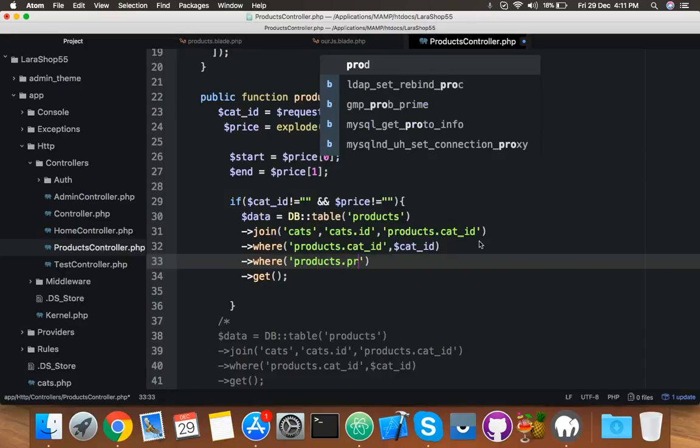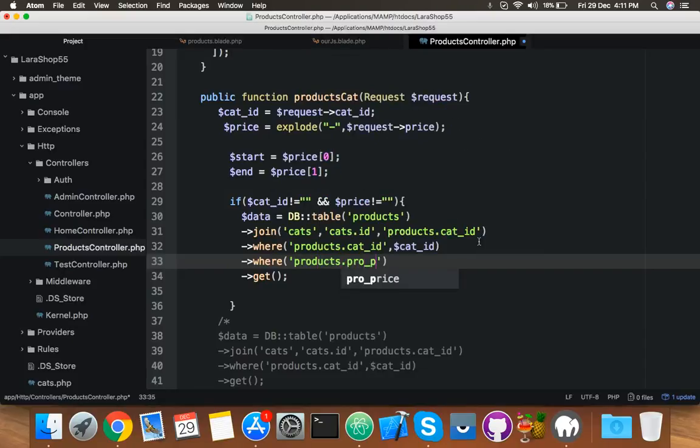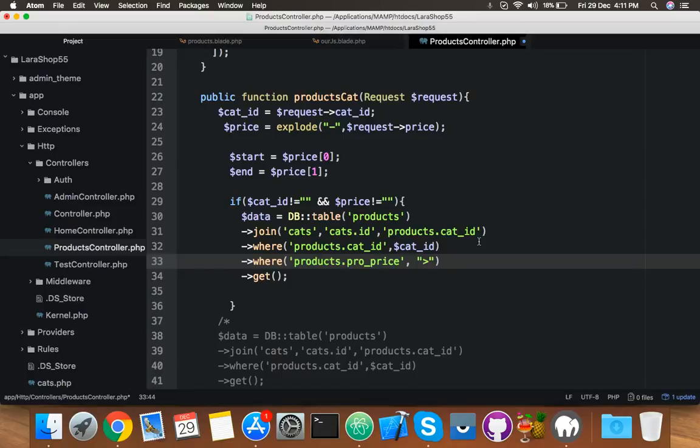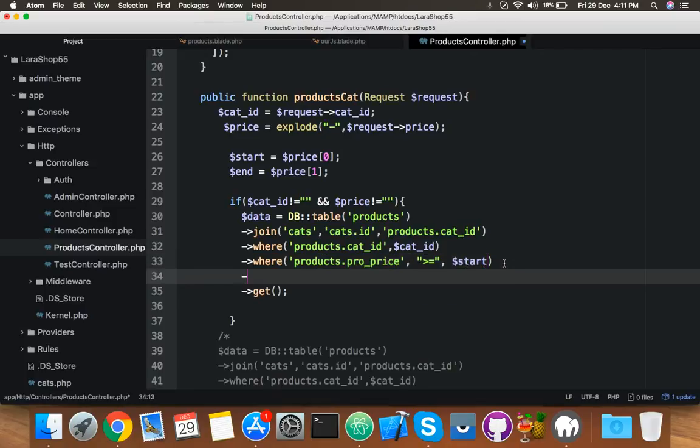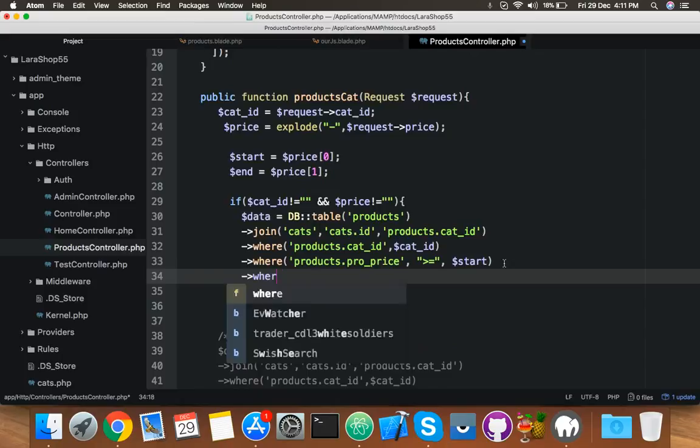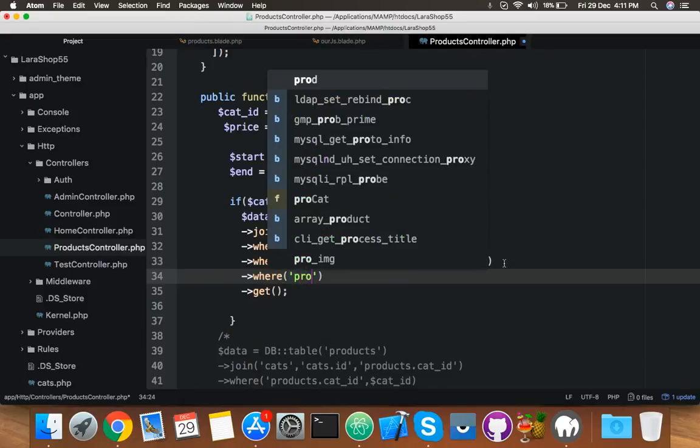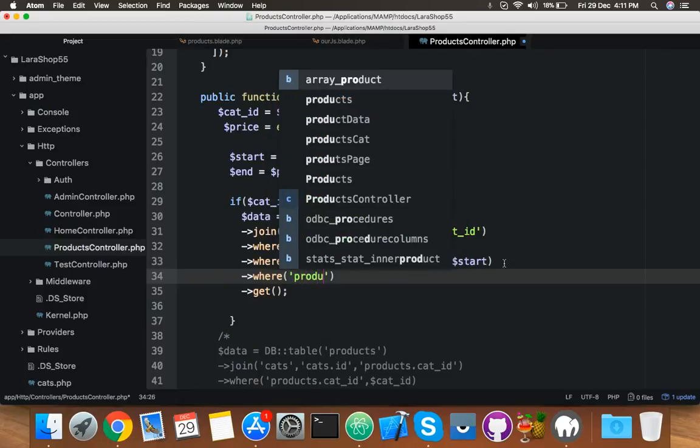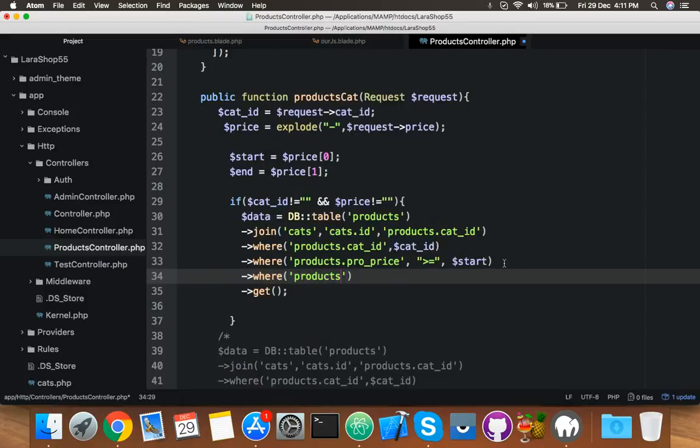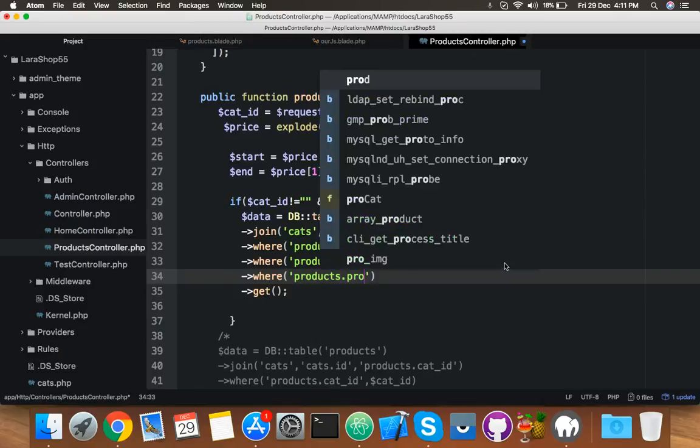Then we will put here one more where condition for price. That is products.price. That will be greater than or equal to start, and where, now we will make it less than end.